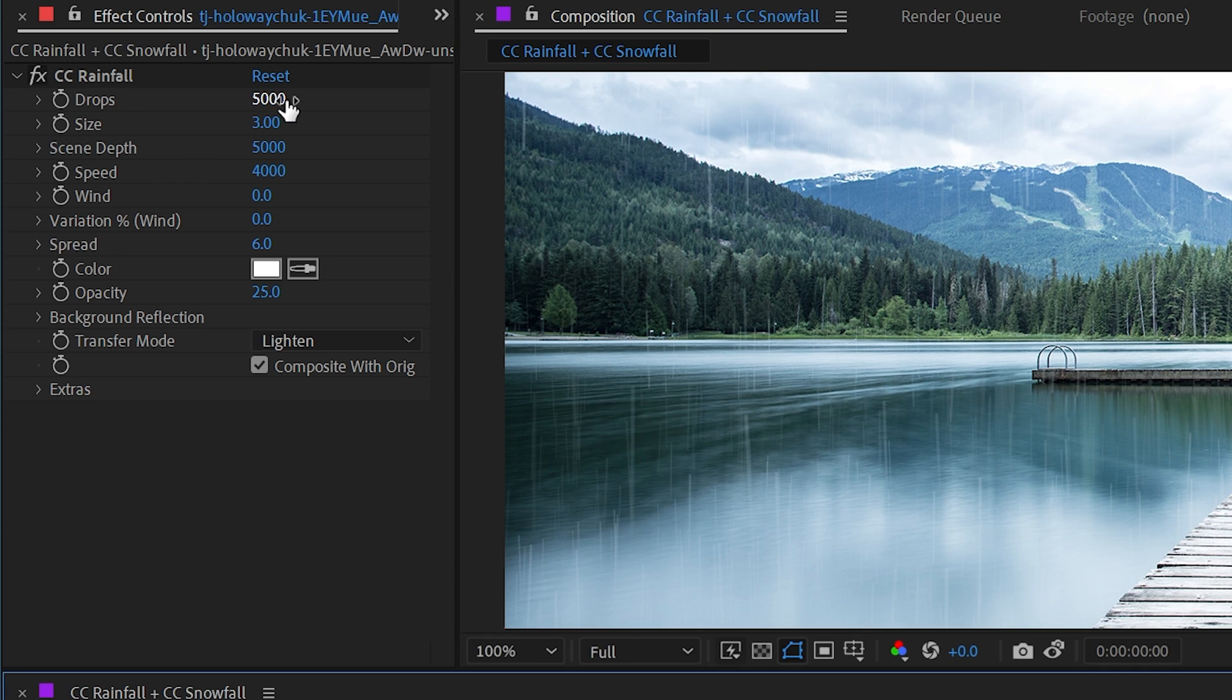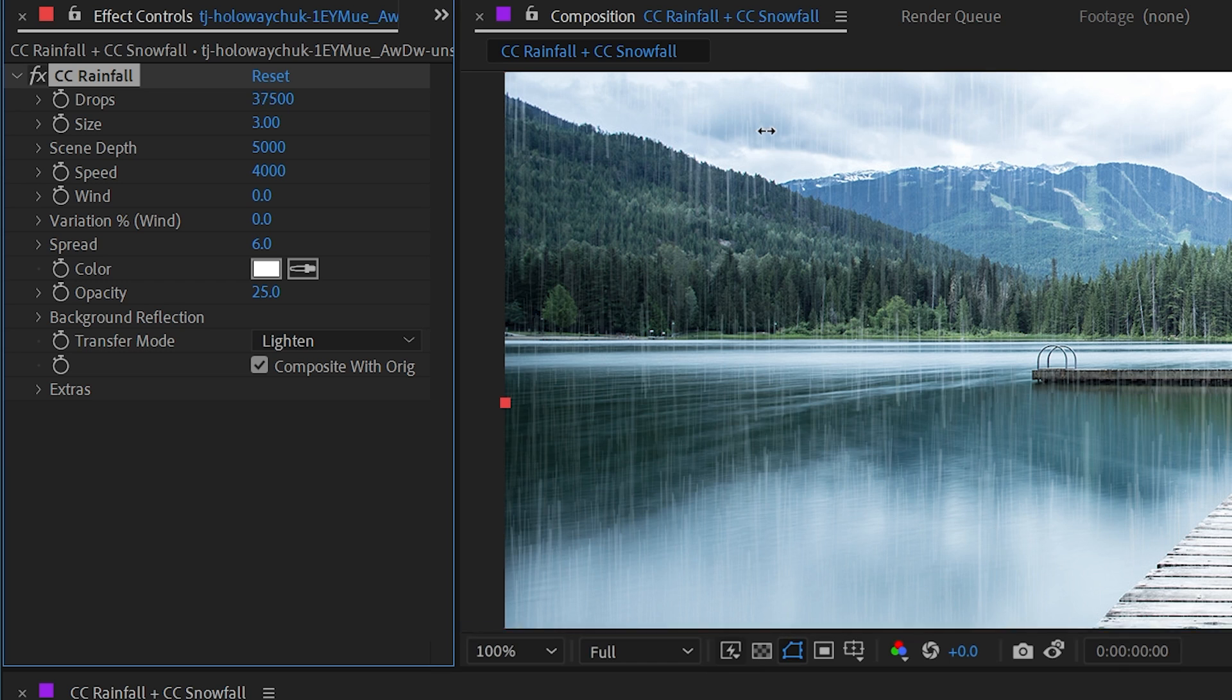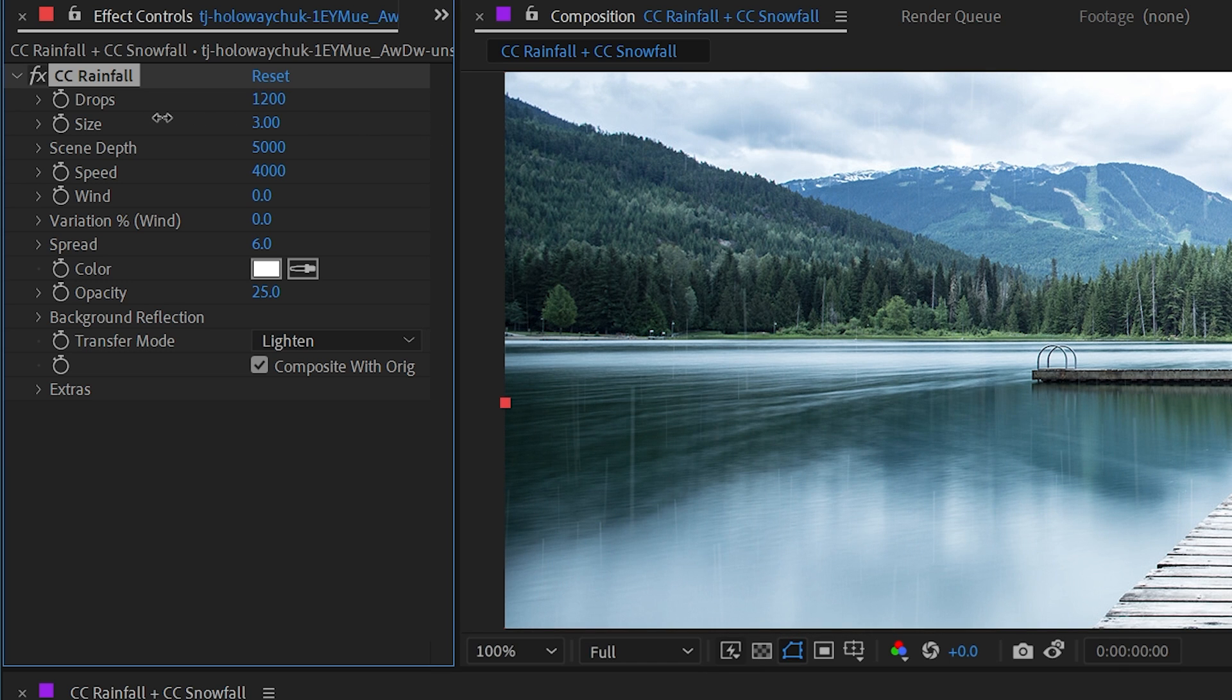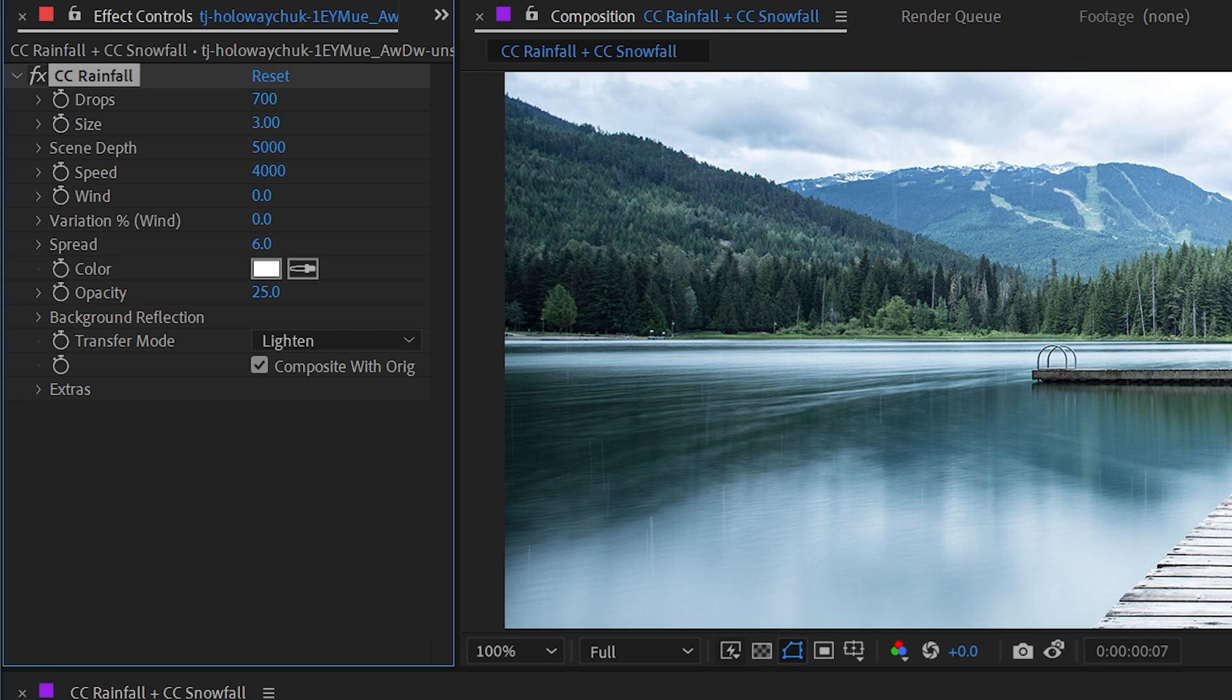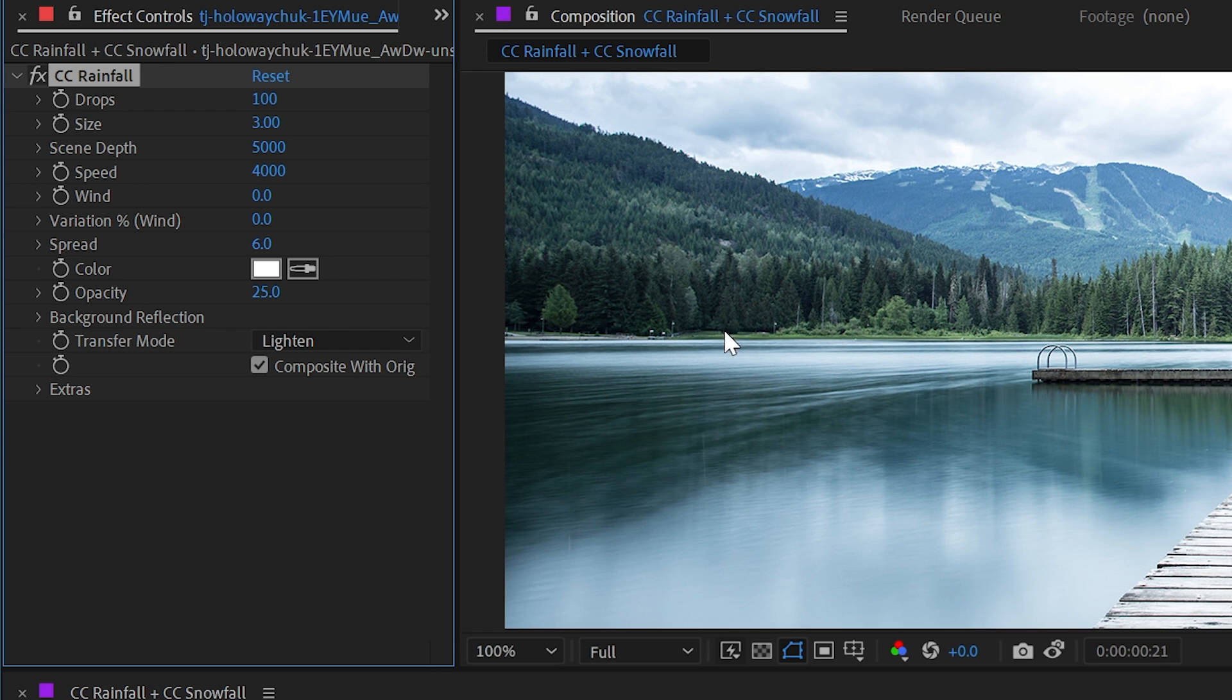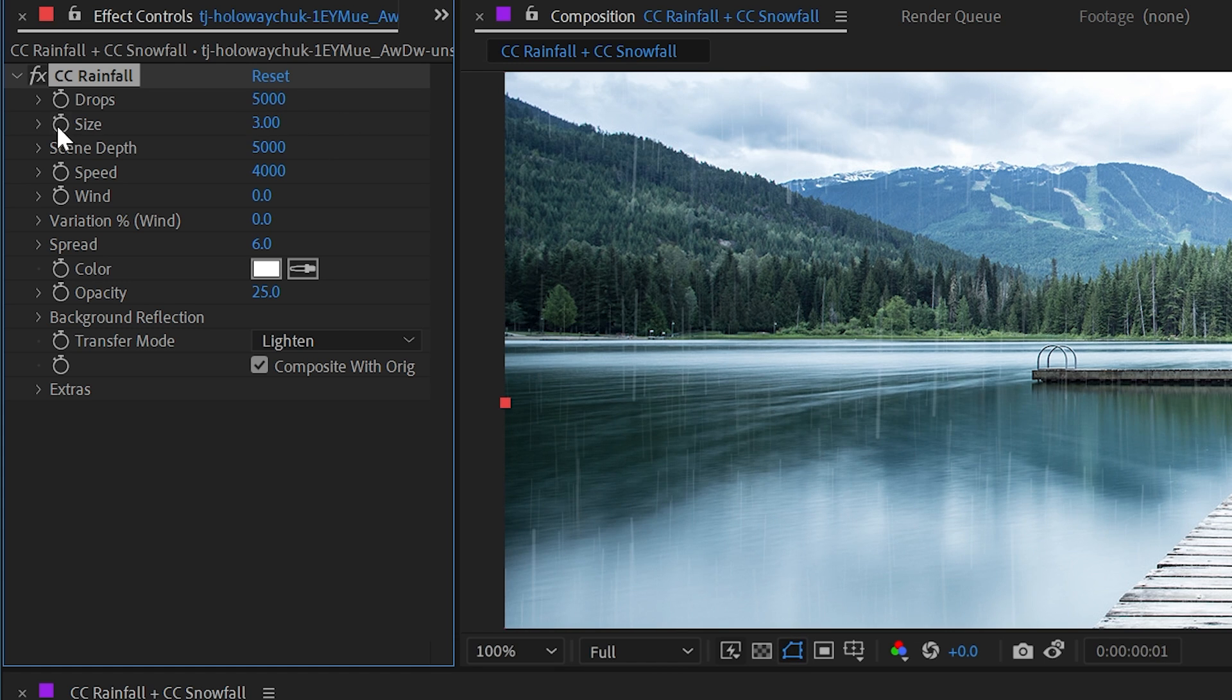The first option is drops. This is simply the rainfall count, so we could make it look like just a very slight sprinkle if we turn this down to 700 and play this back, or we could even crank that down to 100, and then it's just a couple of sprinkles every so often. You could easily keyframe this to control rainfall beginning in a shot or in an animation. Let's reset that back to 5,000.